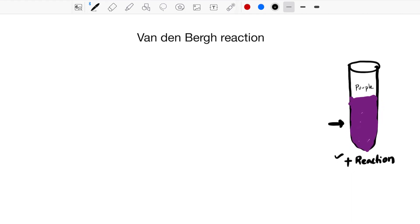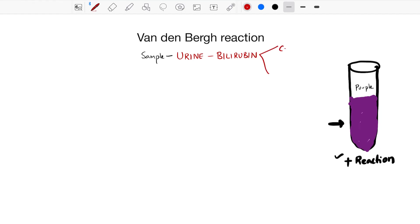The sample we use for this particular test is urine, so it is a urine test to detect bilirubin. There are two forms of bilirubin: one is the conjugated form and the other is the unconjugated form. The Van den Bergh test will react with both of these.